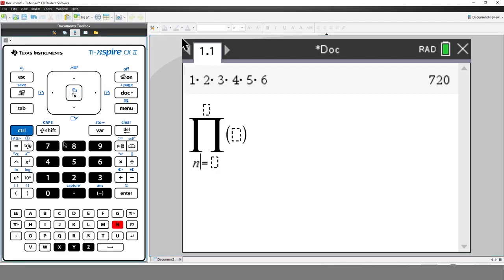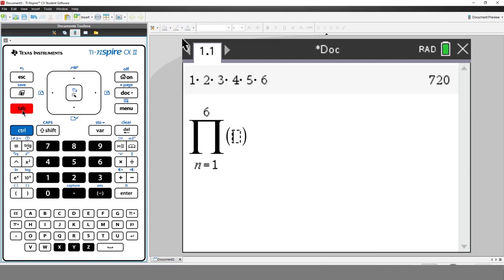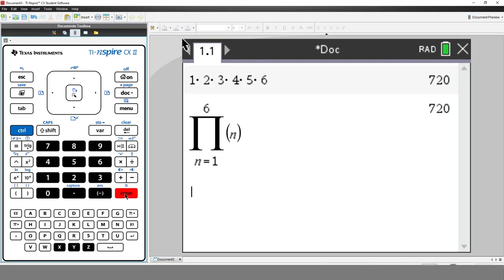Press Tab. N starts at 1. Press Tab again. N finishes at 6. And press Tab. We want to find the product of each of the values of N. And now press Enter. Of course we get the same answer.